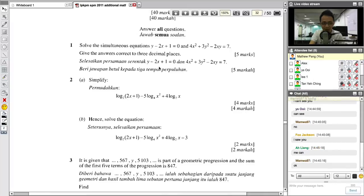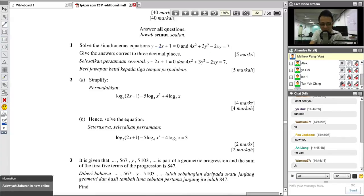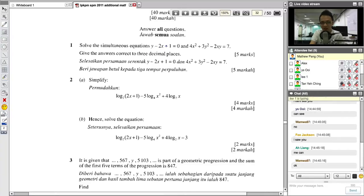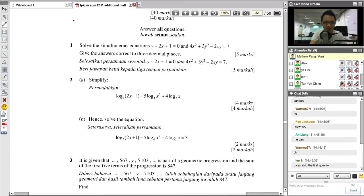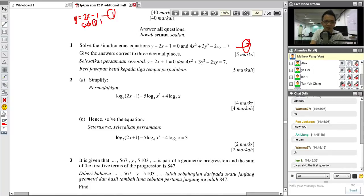The first question is simultaneous equation. It is very simple — we have to make one variable a subject. I will recommend you to make Y the subject. If you make X the subject, this one becomes a fraction, and a lot of students make mistakes with fractions. So I will make Y the subject and do it quite fast.